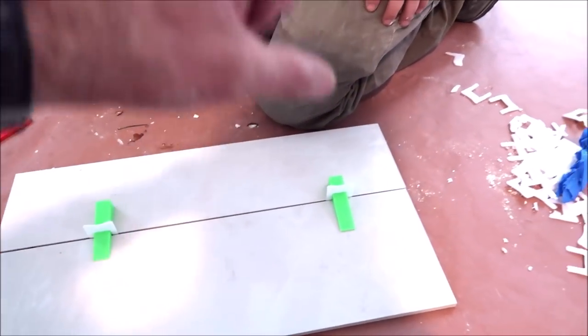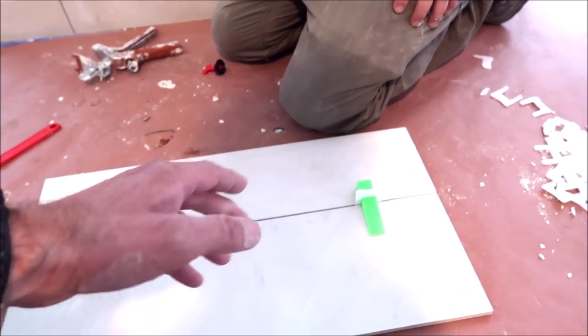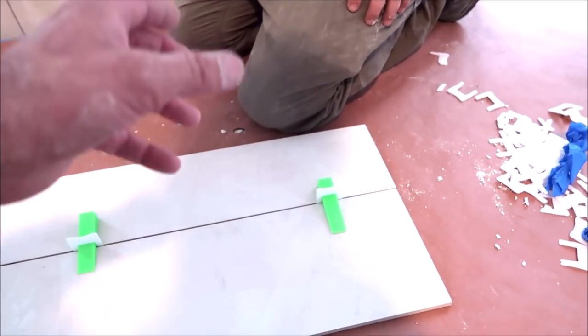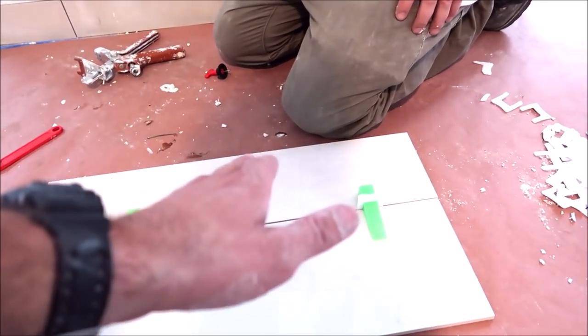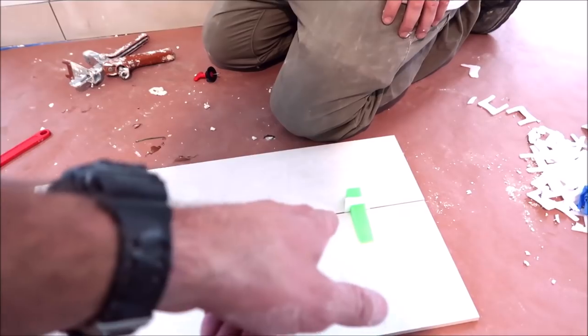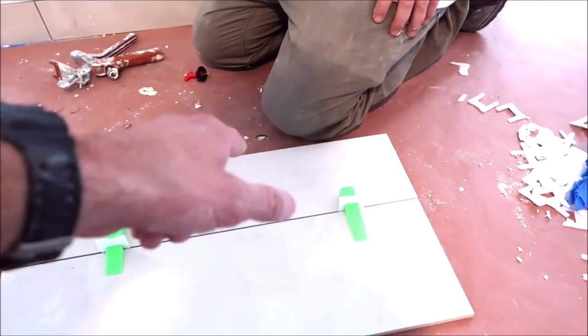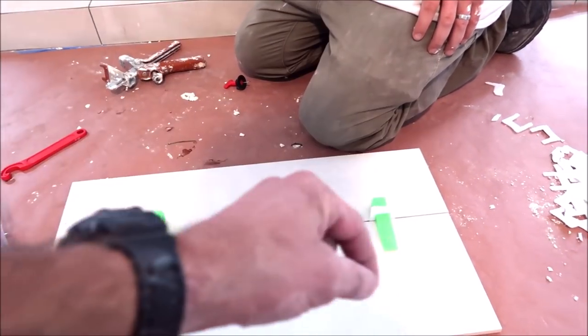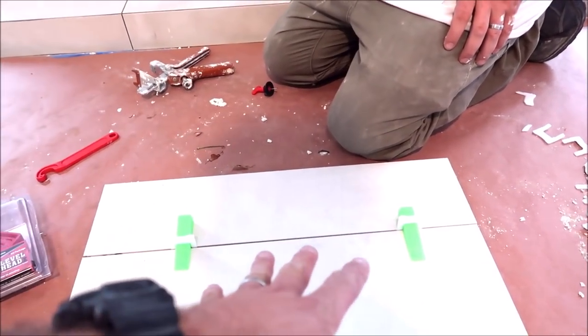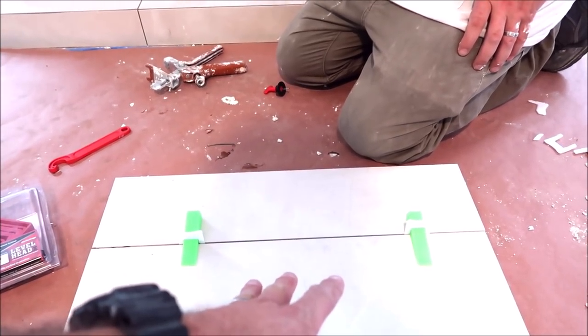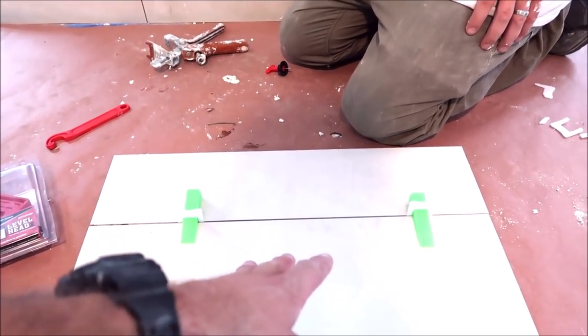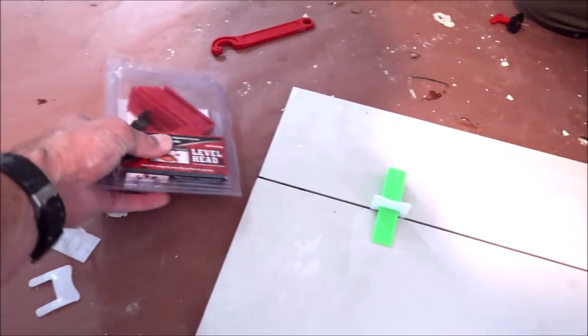Your only option is to remove all the wedges that you've already installed, pull that tile, re-back butter it, insert a new clip, install the tile, and then install wedges all over those tiles. It's time consuming.